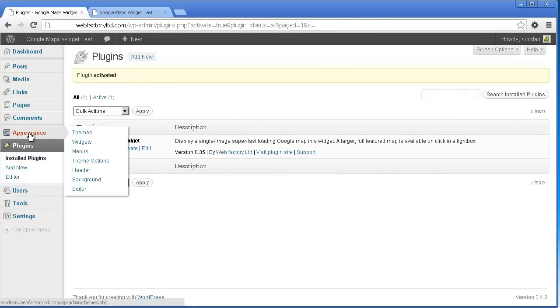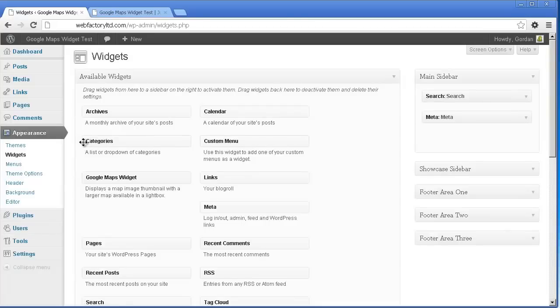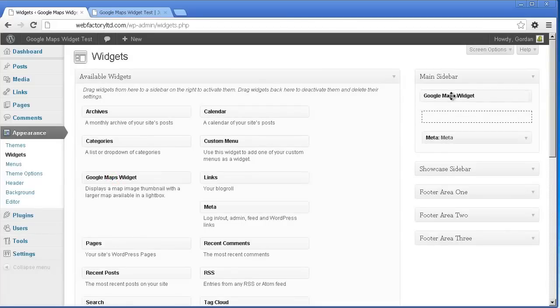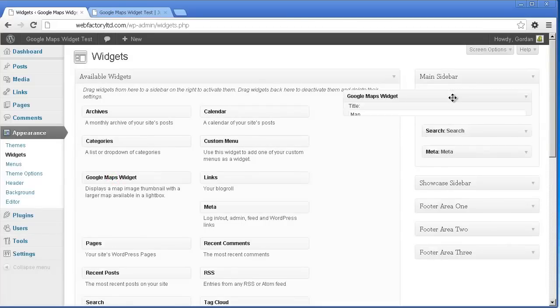To get started using this plugin, click Widgets from within the Appearance section of your dashboard. From here you'll be able to drag the Google Maps Widget to any active sidebar.